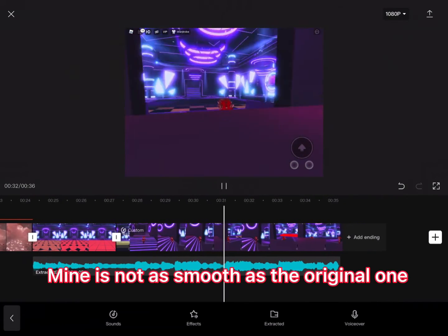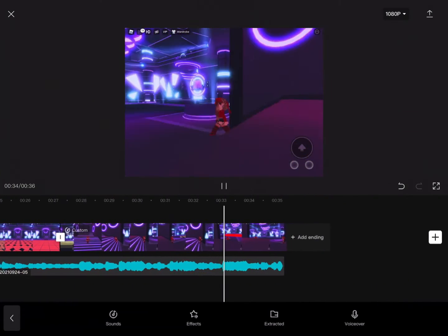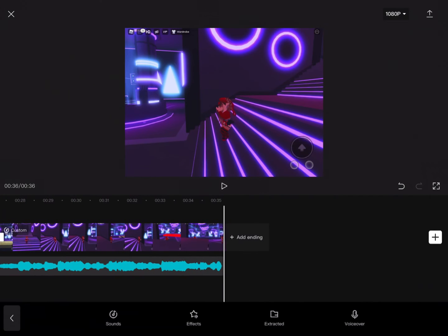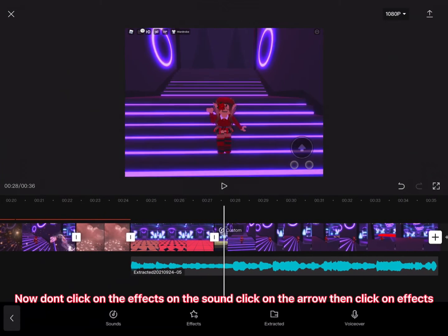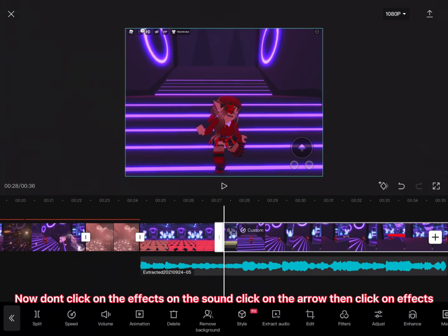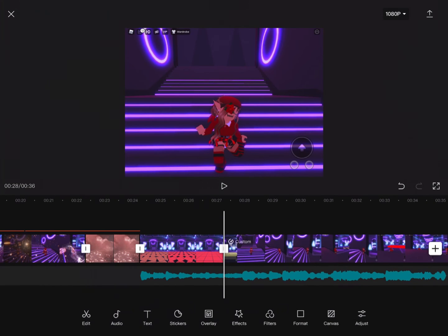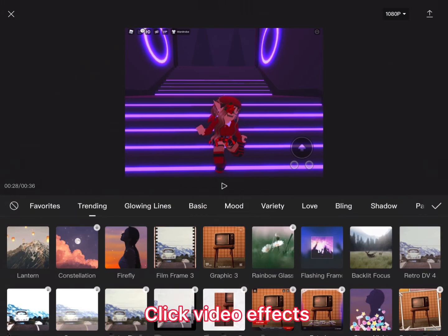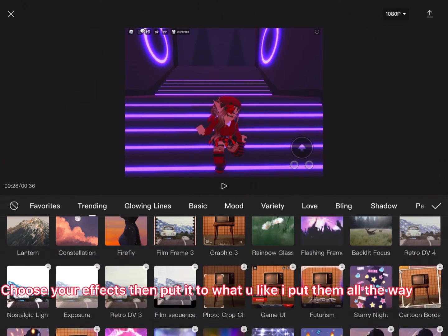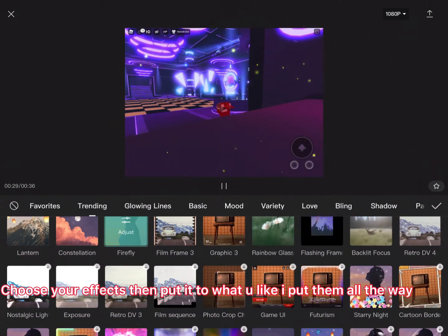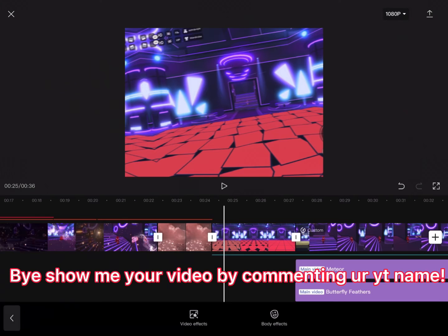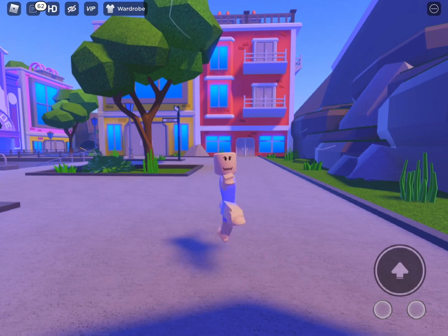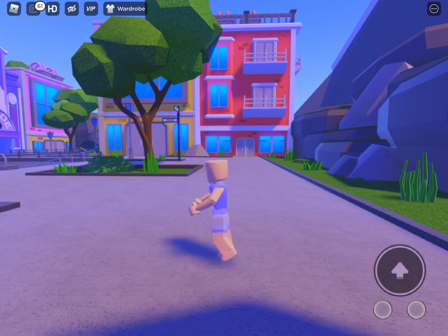This is not as smooth as the original one I did, because I just did this one again because I forgot to film. Once you're done, don't click the effects with the sound. You have to click back, then click effects, then click video effects. Choose your effects of what you'd like, then put them in all the way, or you could do what you like.